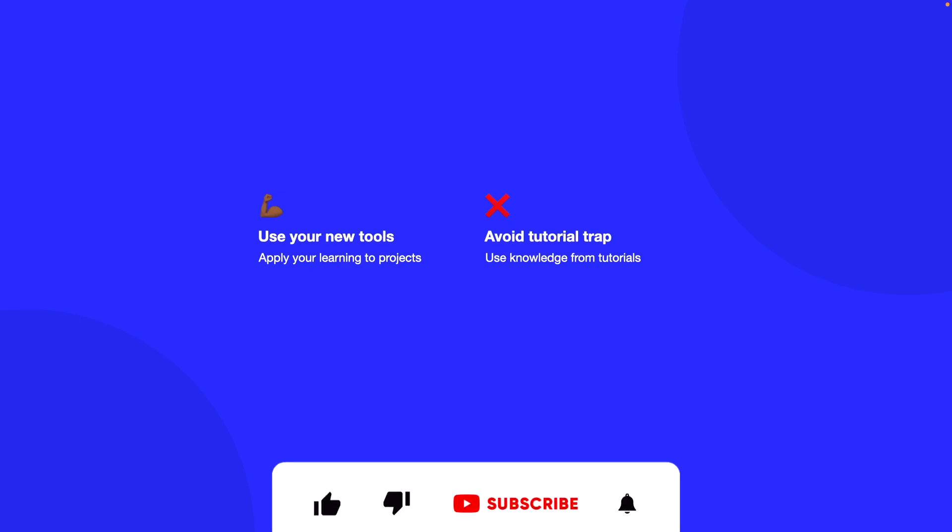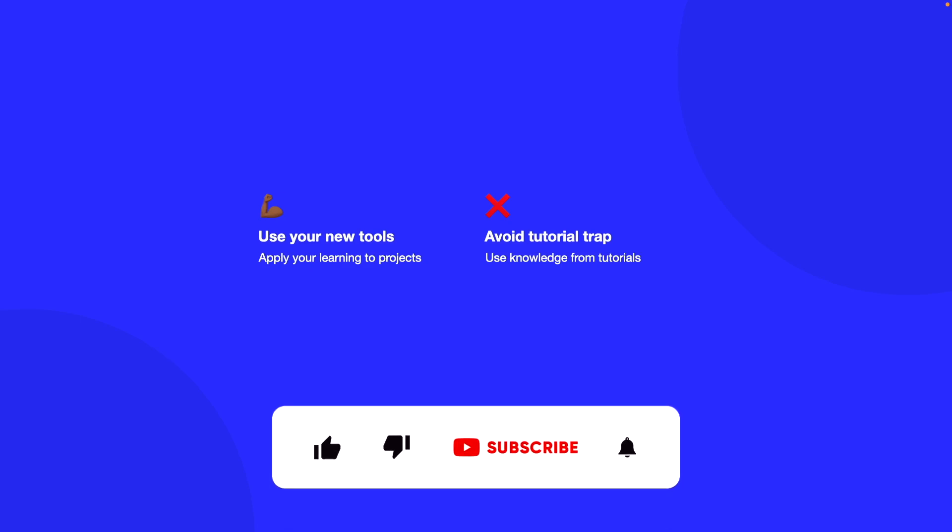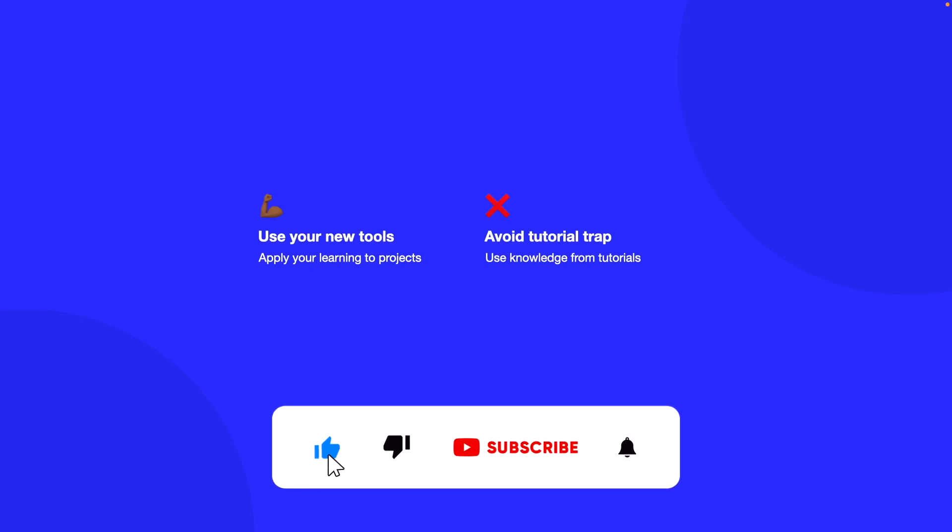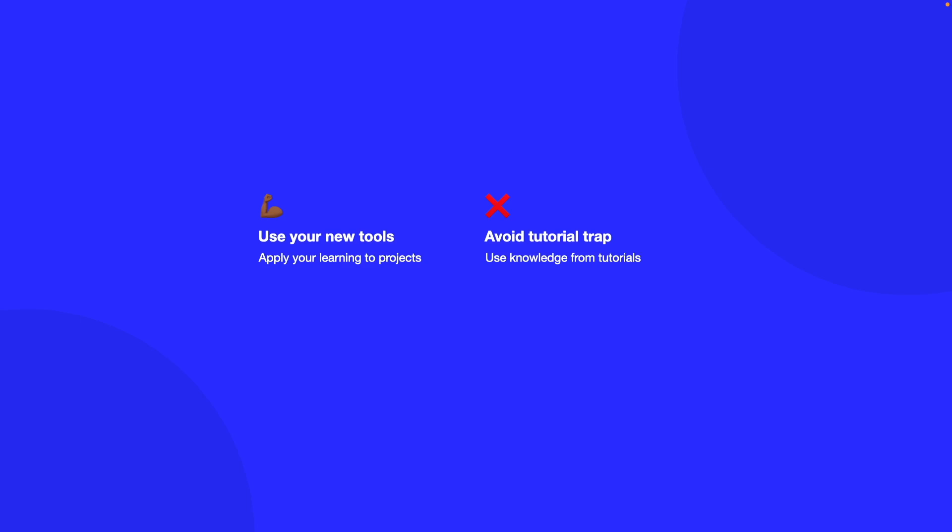Don't get stuck in the tutorial trap of watching videos and never applying it to a project. You want to keep on repeating what you've done until it sticks, because repetition is what will help you understand stuff. Think about it, how many times you've gone to McDonald's and been able to order a Big Mac without ever having to think about it. It just happens naturally because you've done it so many times. That's what you want to do when you watch tutorials and follow them online.